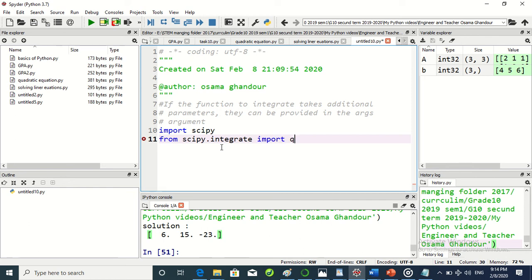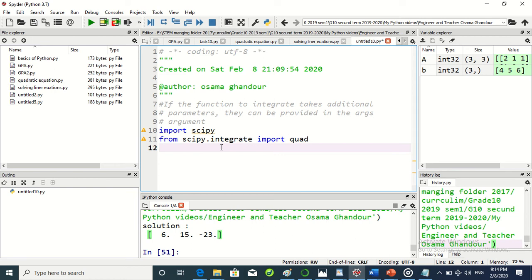The function is named quad, which is found in scipy.integrate. Scipy is a science library in Python.